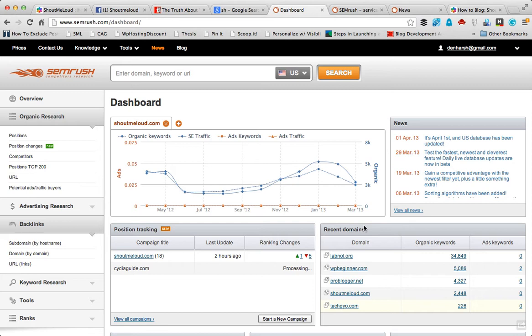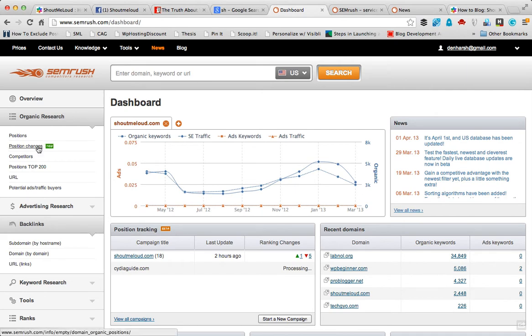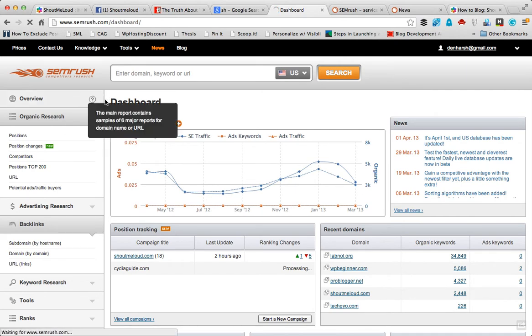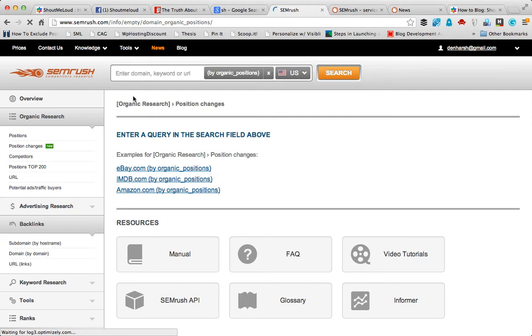Once you're inside your SEMrush dashboard, click on position changes. Once you're inside that, just enter the domain name. Let me quickly take an example of, let's say, Mashable.com and click on search.